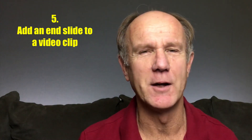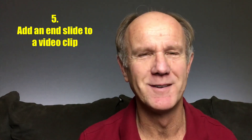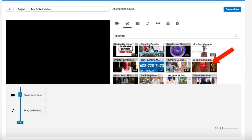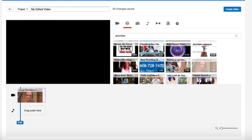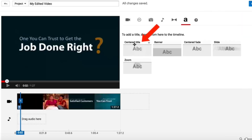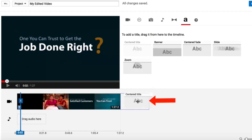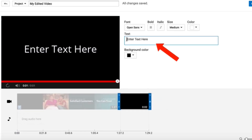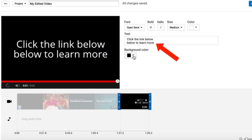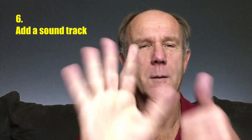Tip 5: Add an end slide to a video clip. Want to make a quick commercial video for a local business? Drag a creative commons video clip onto the timeline, then trim the end of the video. Now you can add a text slide that includes the phone number and website address of the business.